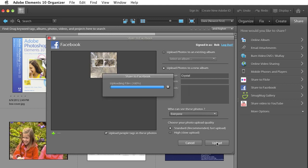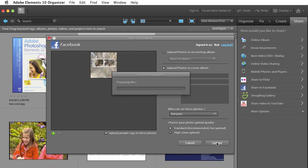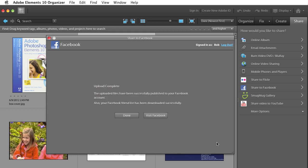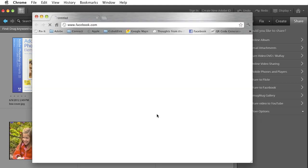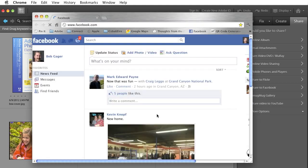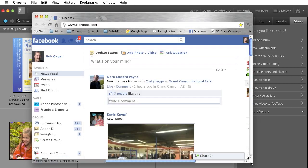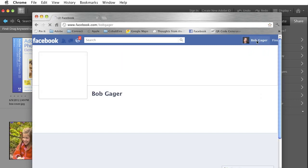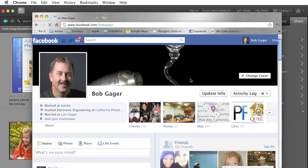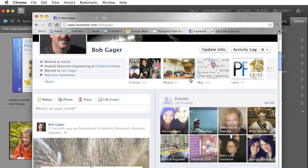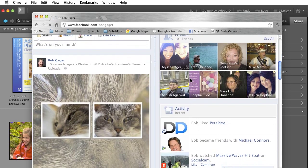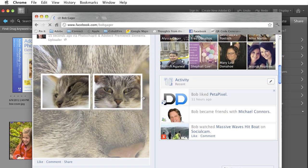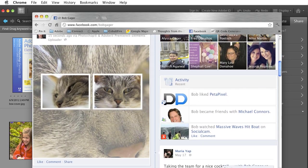Elements will go ahead, resize the file accordingly, push it up into my Facebook account. And then when it's done, it'll actually give me the option to either go back to Elements to do some more editing or organizing. Or I can actually click Visit Facebook and it'll go right to my Facebook page where I can switch over to me. And there is the photo collage that we just created and uploaded to Facebook.